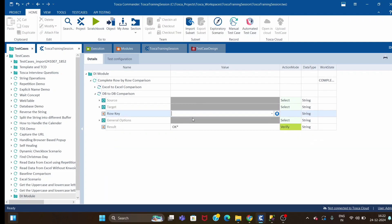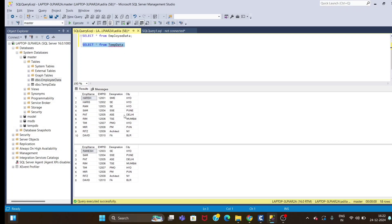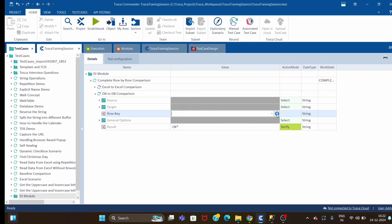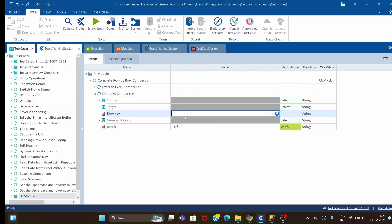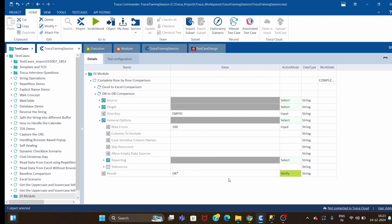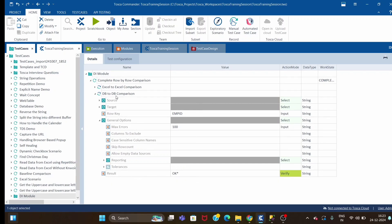Now for the row key, we have the option to enter semicolon-separated column names, or we can use all source columns. If we specify all source columns, it will take all columns from the source table and do the comparison. First, we will try giving one column — employee_id. The report options remain the same as in the last Excel to Excel session. Let me quickly run this.